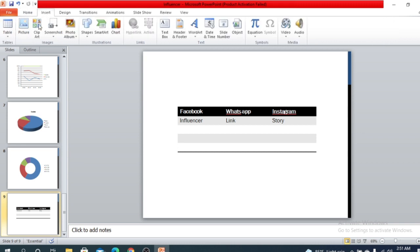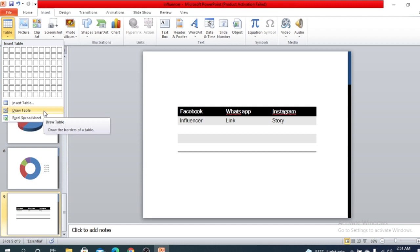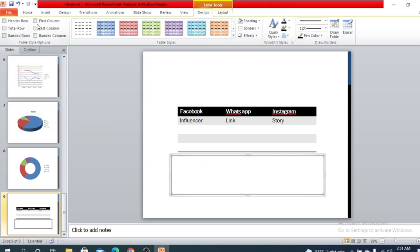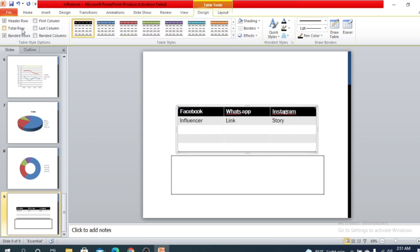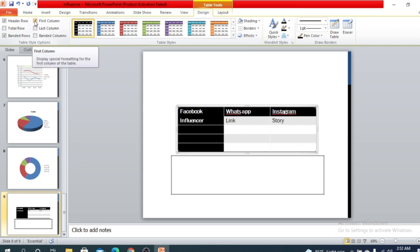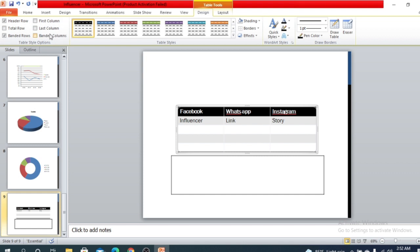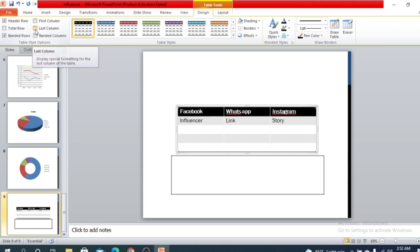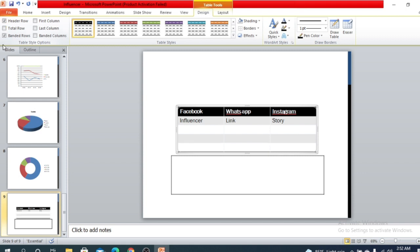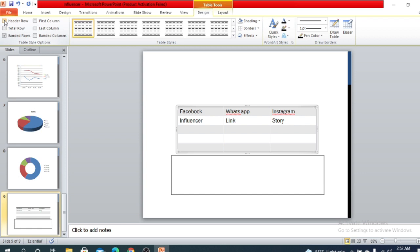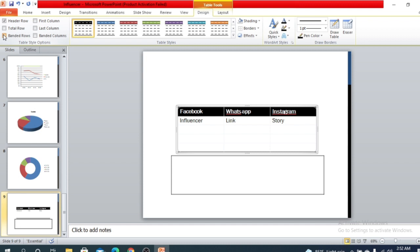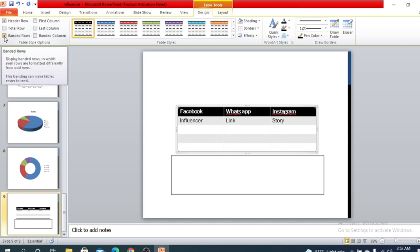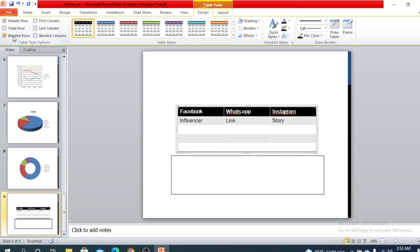There is also another option called Draw Table, where you can simply draw your table manually. Under the table design options, there is a first column option and last column option. You can highlight your first column, use it as a header or sub-header, highlight the last column, highlight the total row or header row. If you uncheck the header row option, the header styling will be removed, and banded rows can also be toggled.